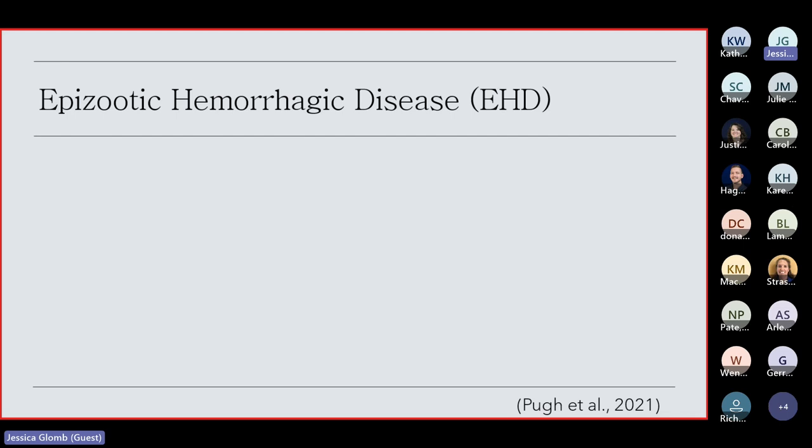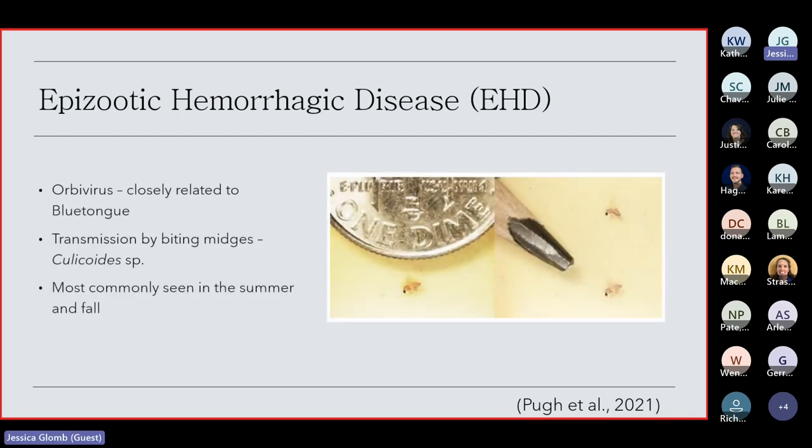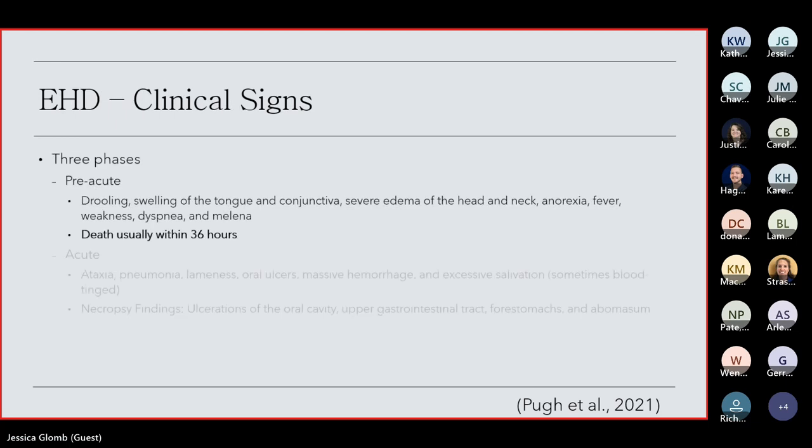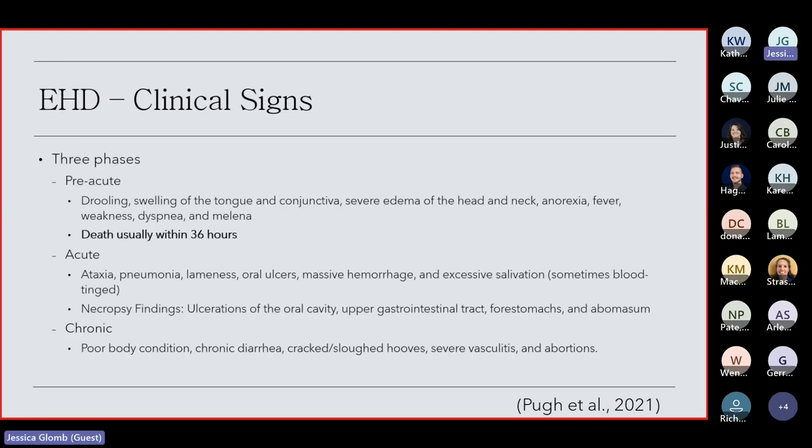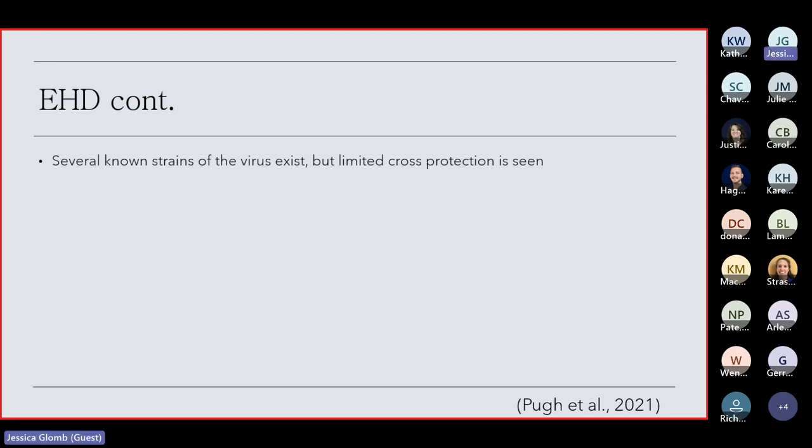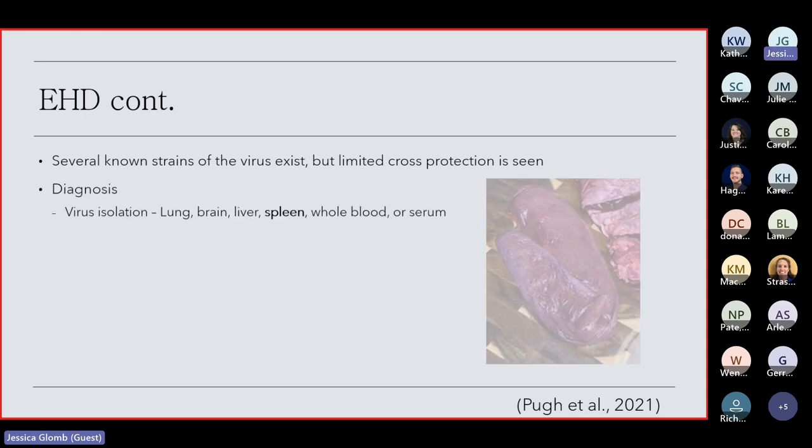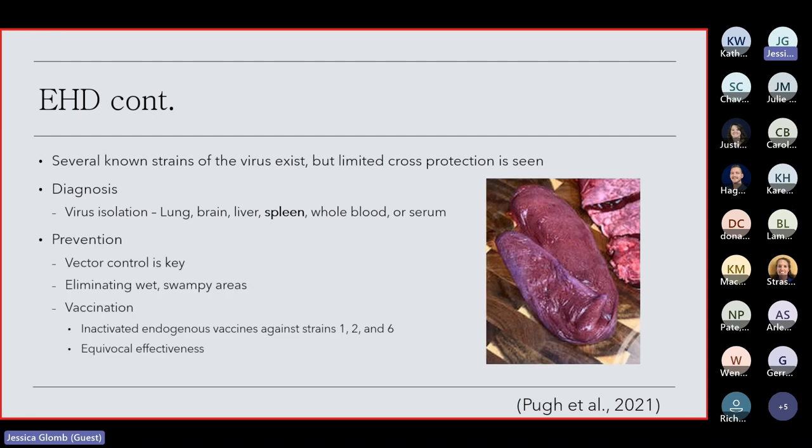Usually, most die within 36 hours of presentation. You see the drooling, swelling of the tongue, severe edema of the head and neck. There's usually three phases, but if they do survive to that final chronic phase, they have poor body conditions, chronic diarrhea, usually sloughed hoofs, vasculitis, and abortions. If they do survive and make it to the chronic stage, they're usually chronic poor doers. They never really recover from that. And as Shelly said, there's several known strains of EHD, but there is little to no cross-protection scene, which is another factor with what she was talking about with, hey, doc, I vaccinated, but I still got it. It's likely because there's only a few vaccine strains available. For the last time I checked, only one, two, and six have vaccines created for them. And so if you vaccinate with strain one, but this year it happens to be strain two, your deer don't have any protection.